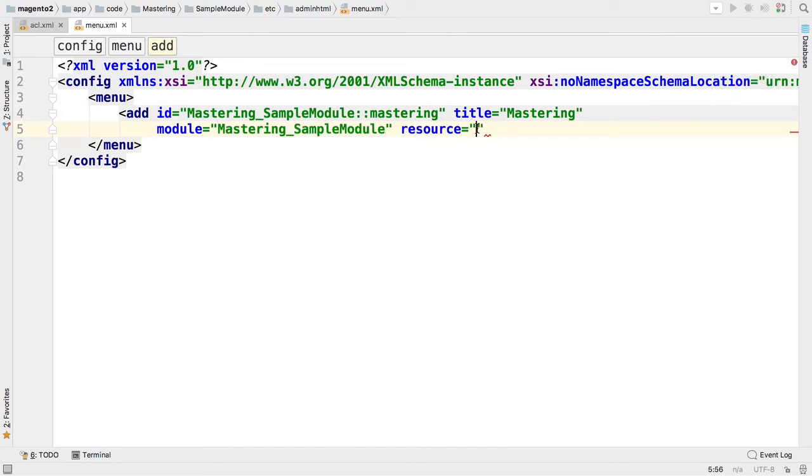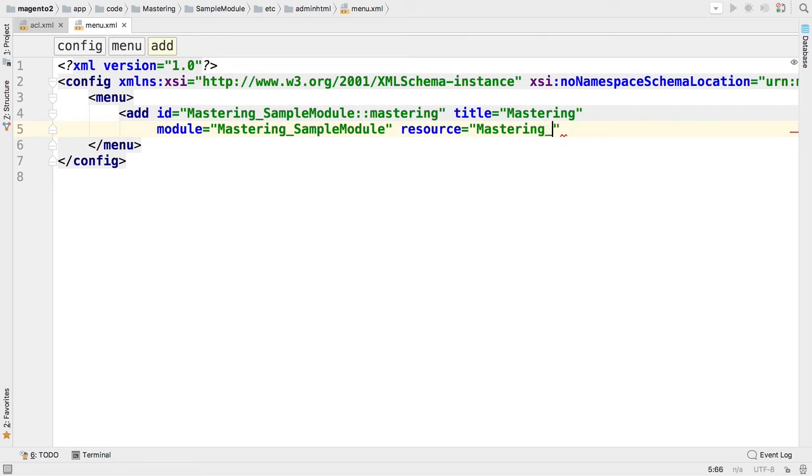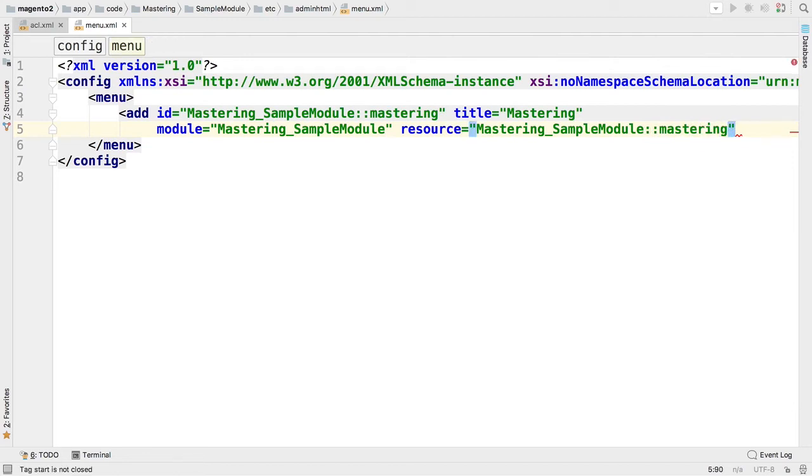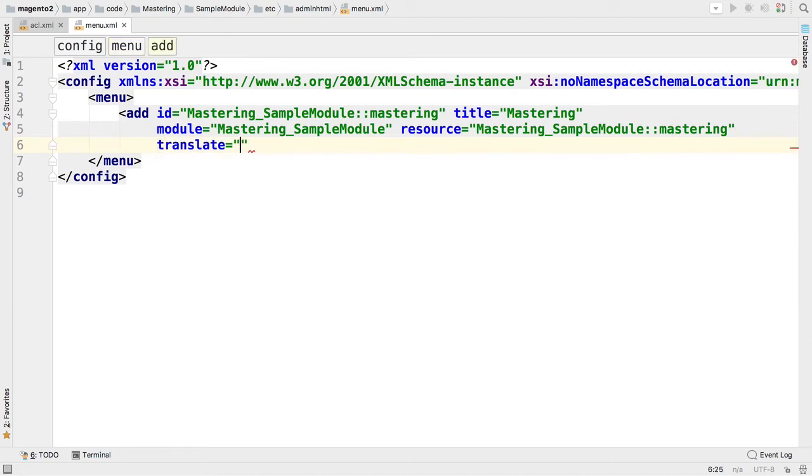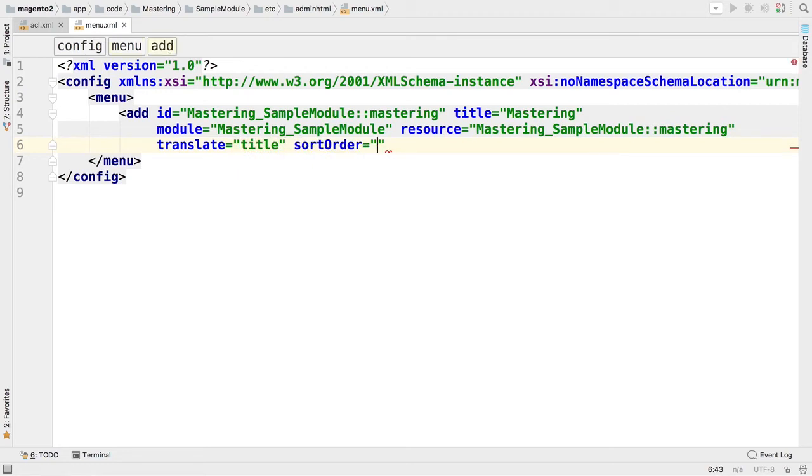The resource that will limit access to this menu item - let's use a resource created earlier which is mastering. I would like to translate title of menu as well, so translate property with reference to title and sort order high number as well. That's it.